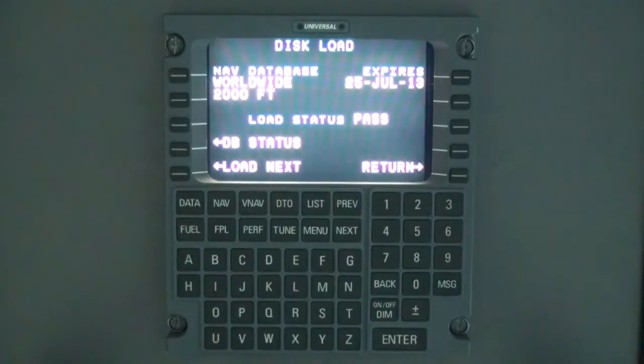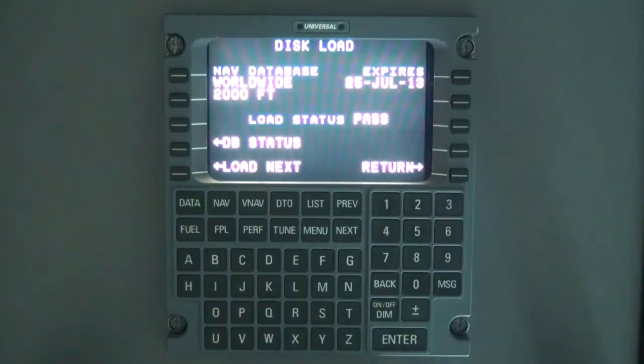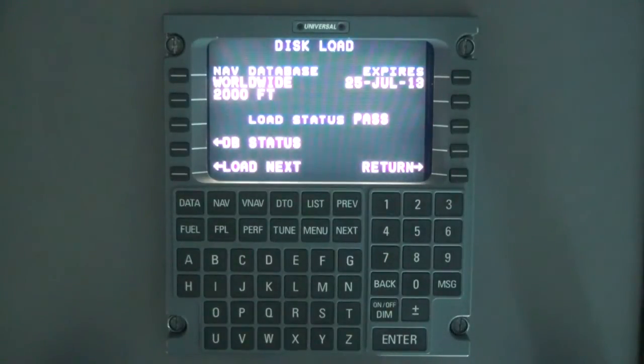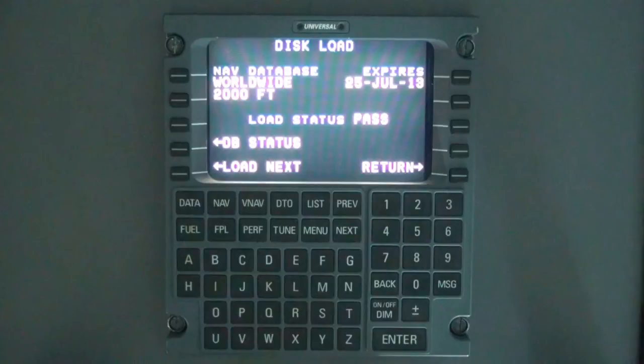Select the check all line select key. If the database is loaded prior to the effective date, the check all option will not be displayed.